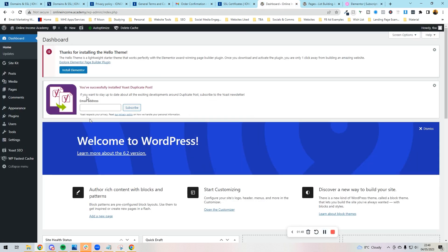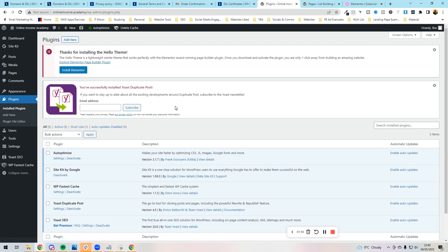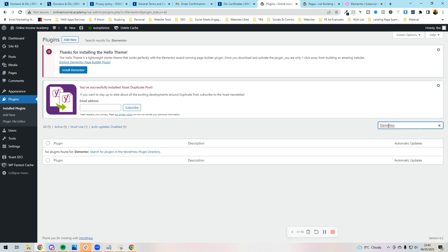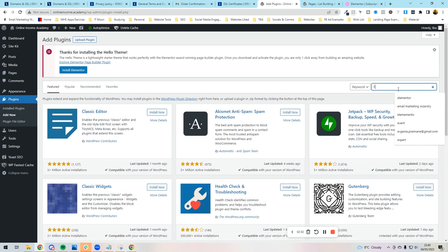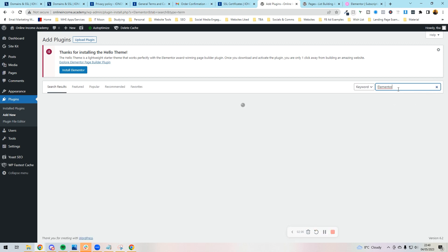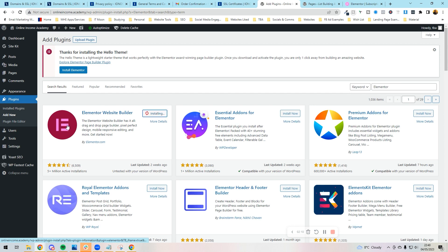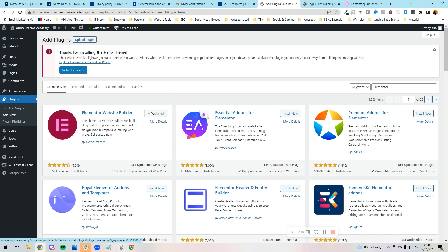Right, okay, so what we're going to do first is we are now going to install Elementor. So if we go in here, we're going to search Elementor. Ignore me, I didn't press add new. We're going to press add new, then we're going to search Elementor and we need to put in the free version before we put in the Pro version. So here we can see Elementor Website Builder, we're going to press install now, then press activate.